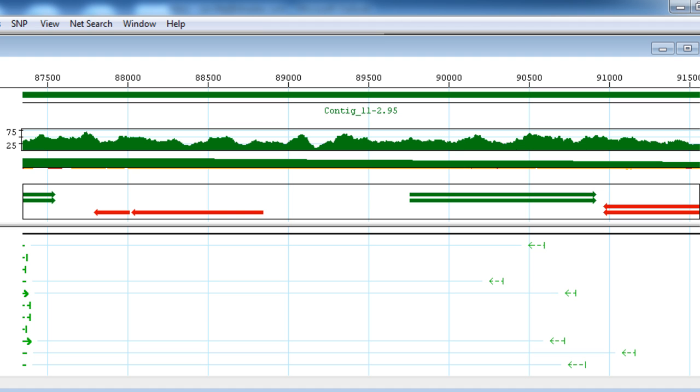You can then repeat these steps for other scaffolds to easily merge more contigs in your bacterial genome or other de novo assembly project.